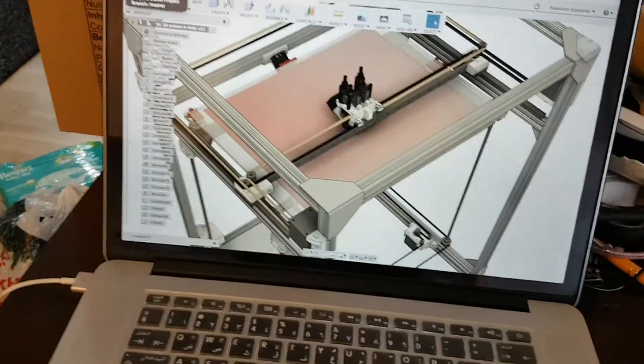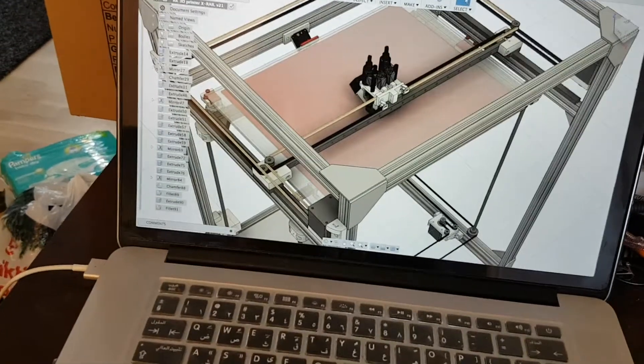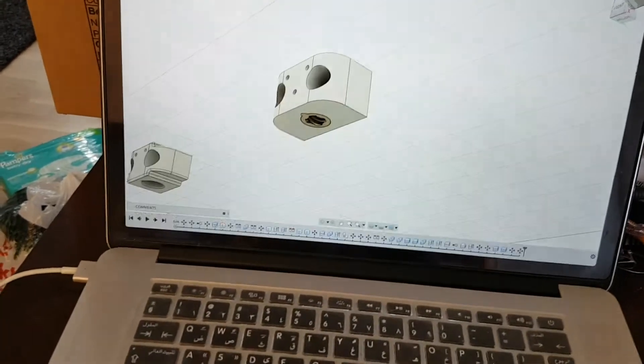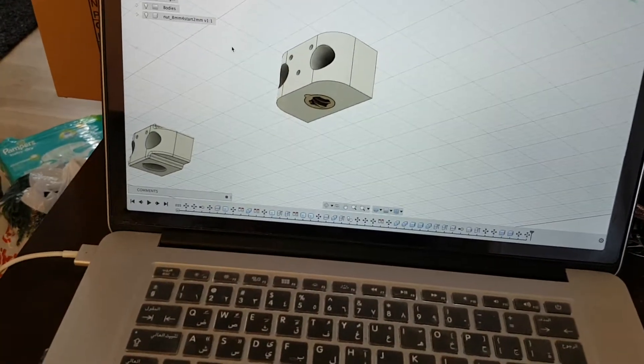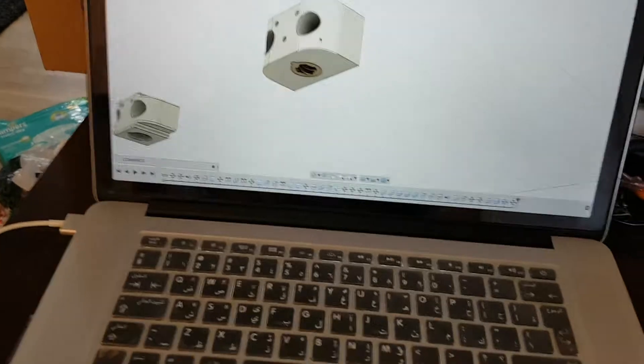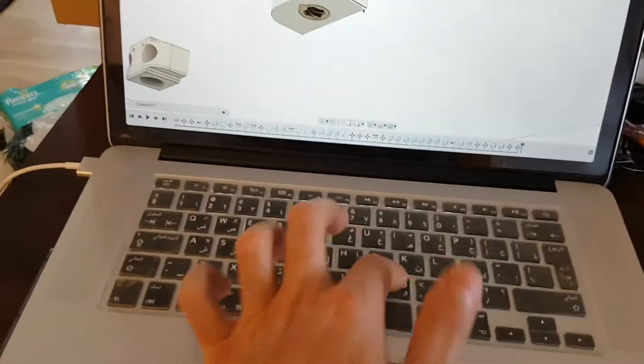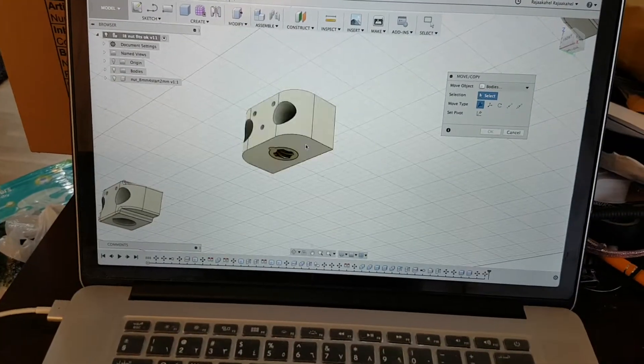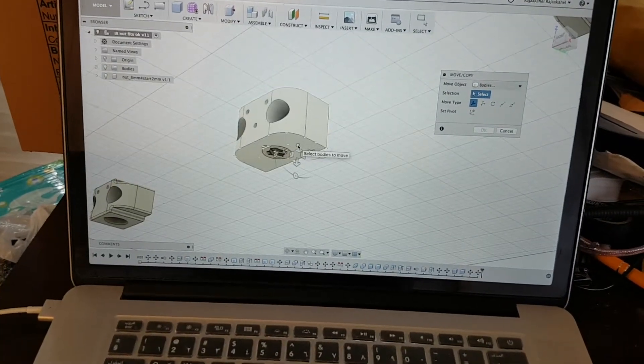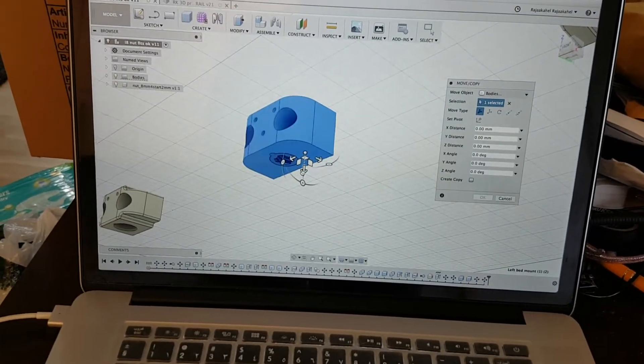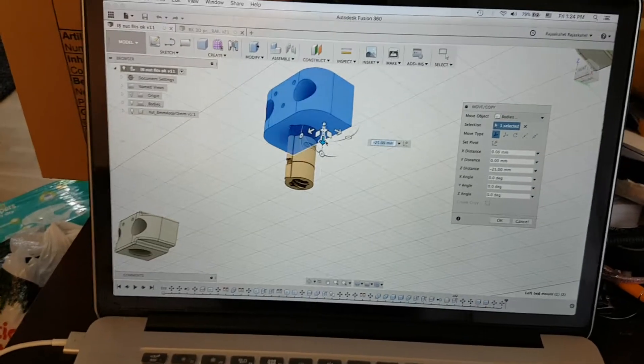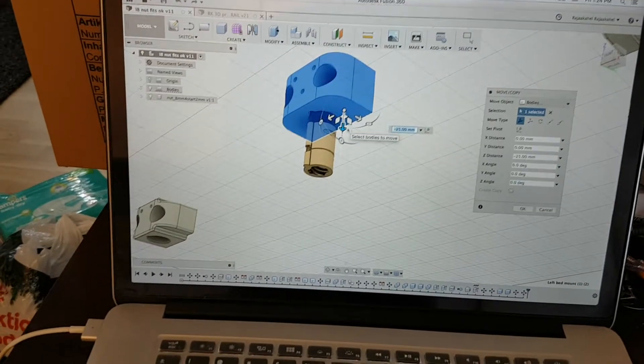This is the nut I was talking about. Just to show you a quick view here.